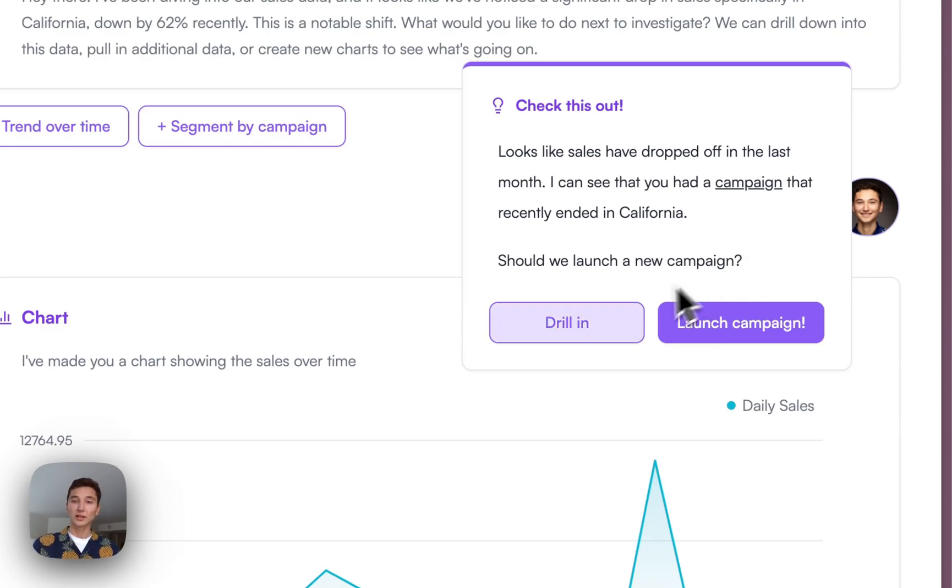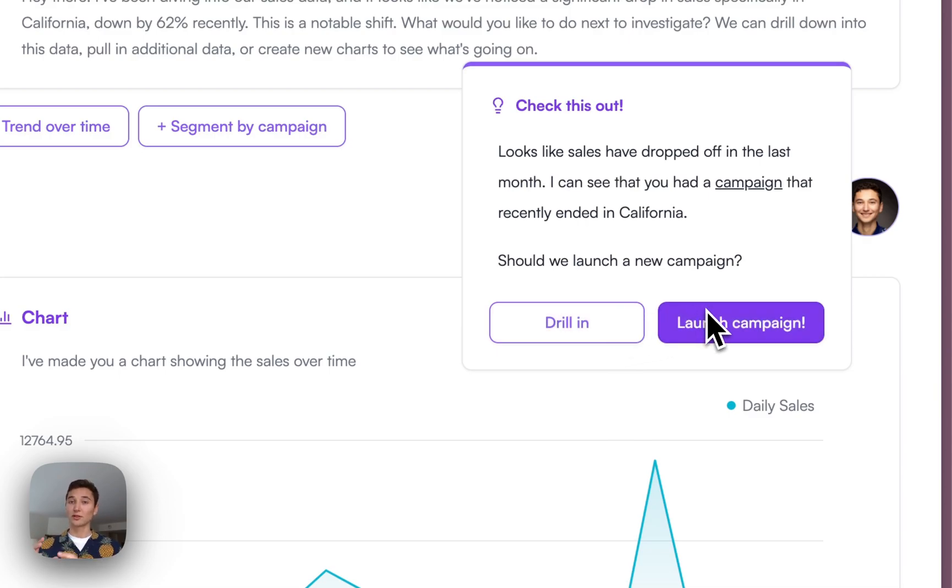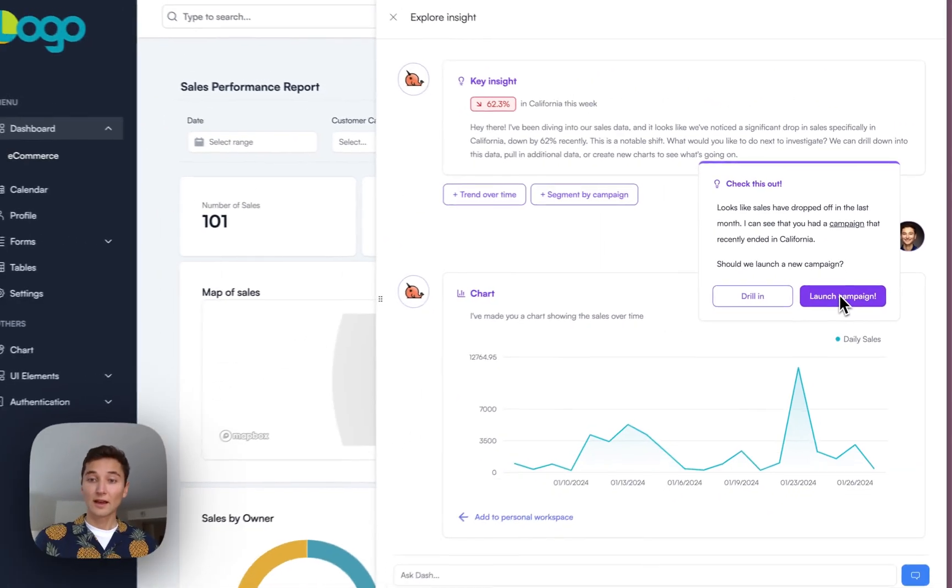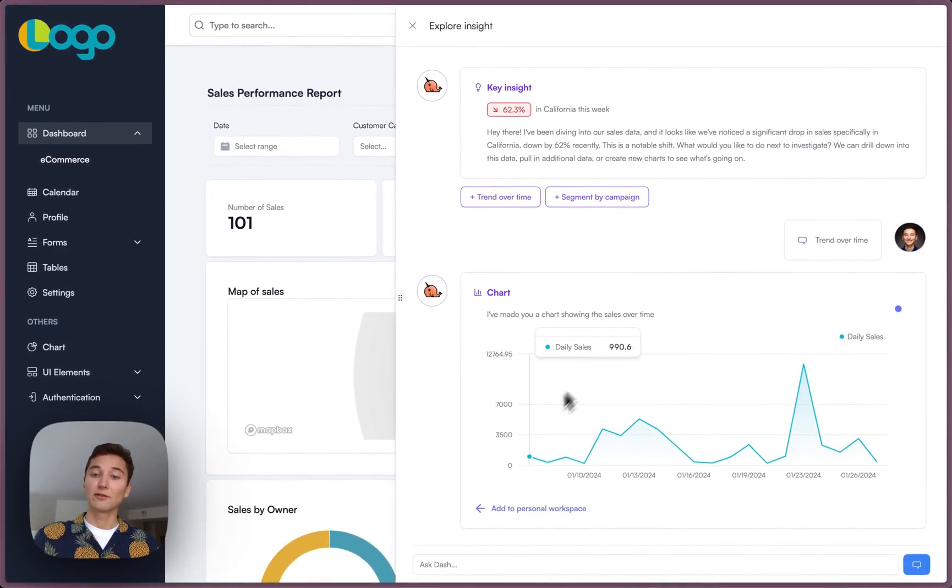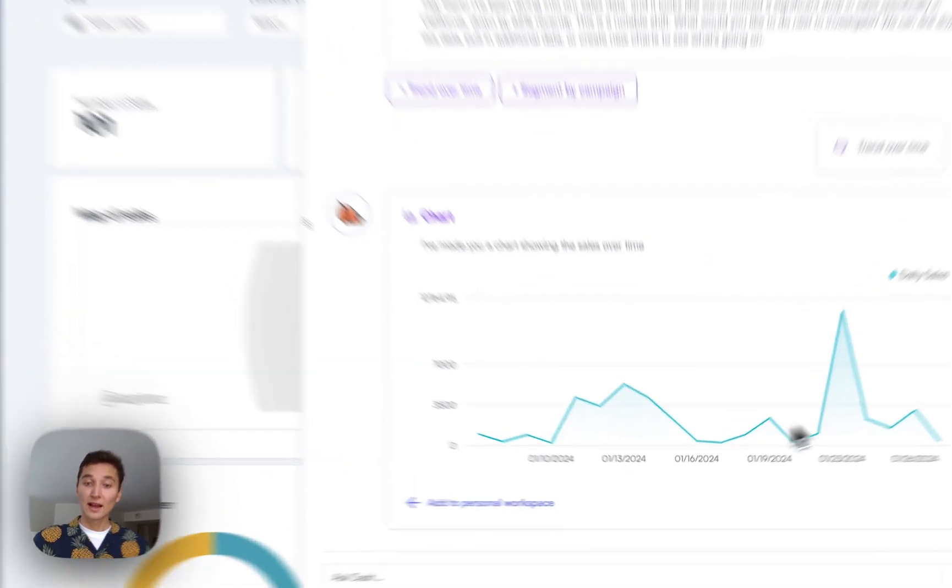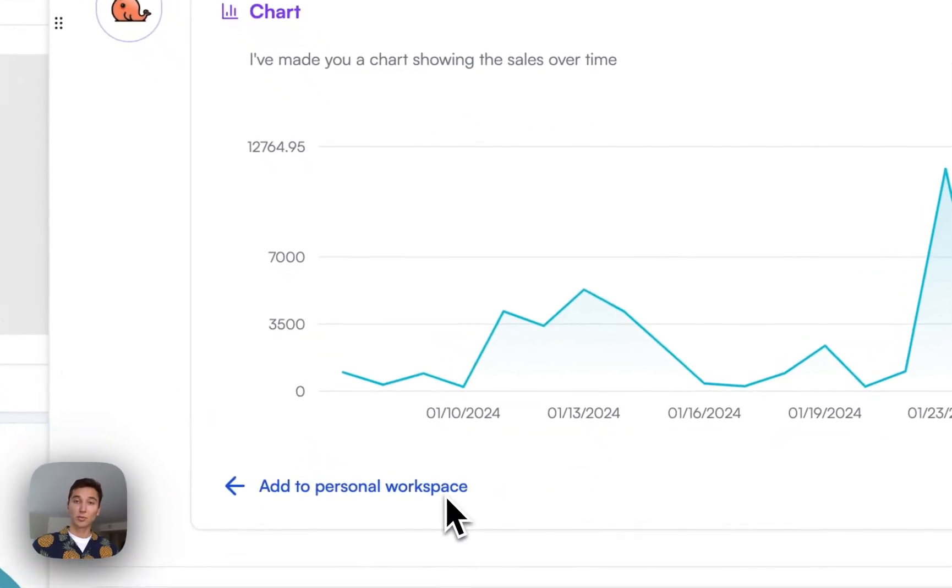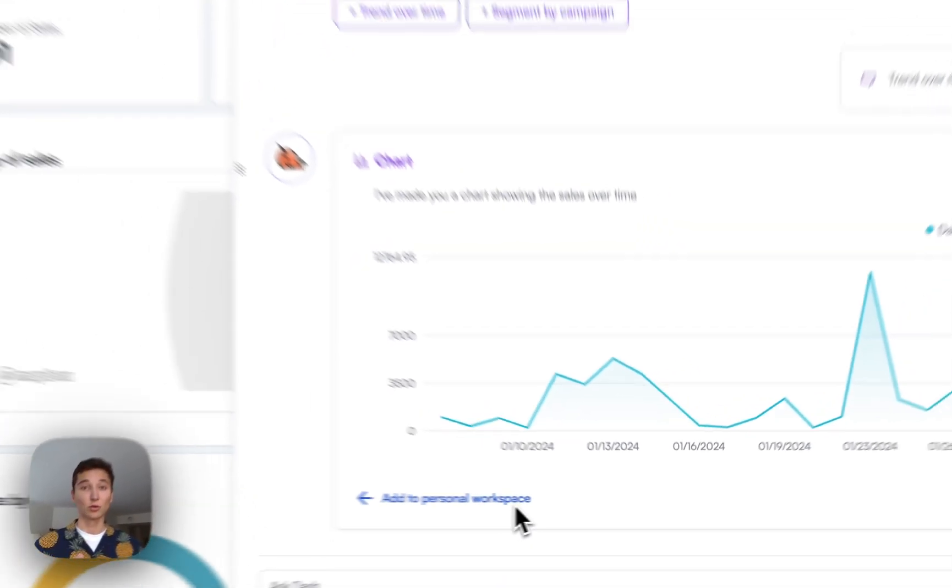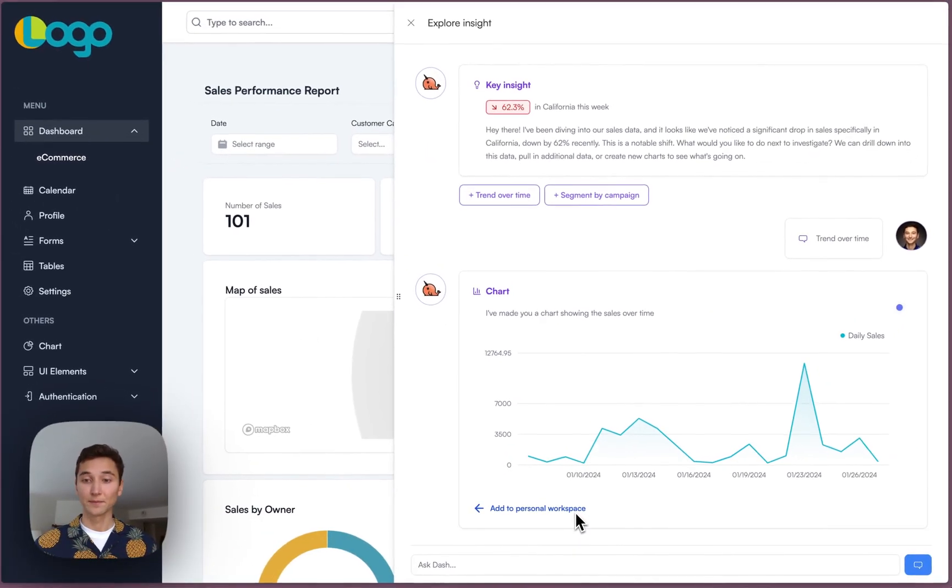What I can do is I can drill further into this data, or because Upsolve is already tied to the in-product actions of this product, I can actually launch a campaign directly from this dashboard and resume that sales trajectory. Additionally, if I want to track this data in California over time personally, I can add this to my personal workspace and have this always available for when I sign in.